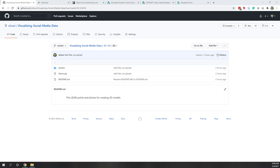Welcome to this week's lab. This week, we will learn how we can create 3D models from LiDAR data or from photos. For the LiDAR data, we can use LiDAR scanners to scan our buildings and have those LiDAR points. For the photos, we can just use our cell phones to take photos around objects that we are interested in. Then, we can use different software to create 3D models. Those 3D models can be printed using 3D printers or we can create virtual reality scenes using those 3D models.